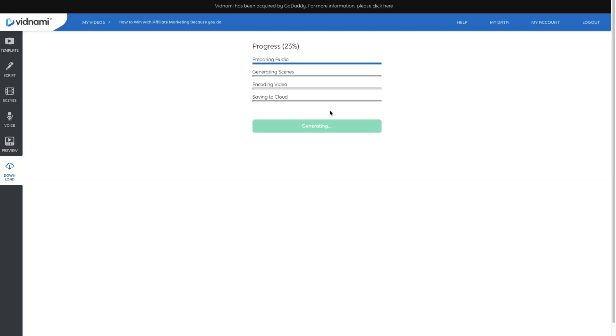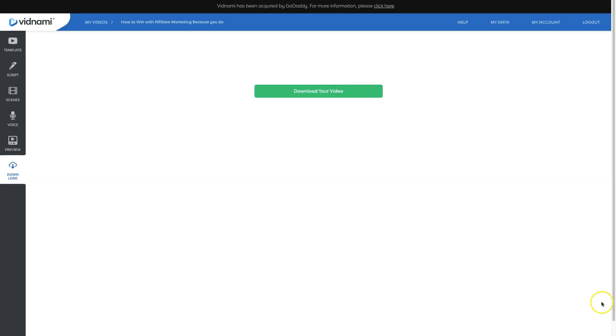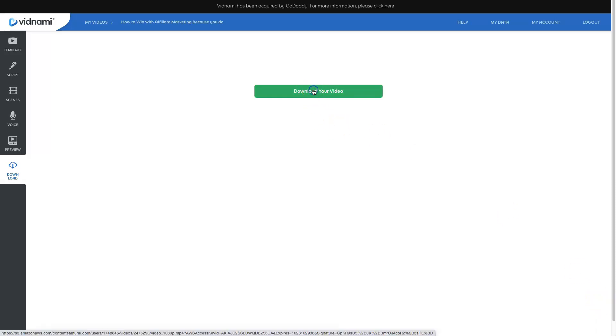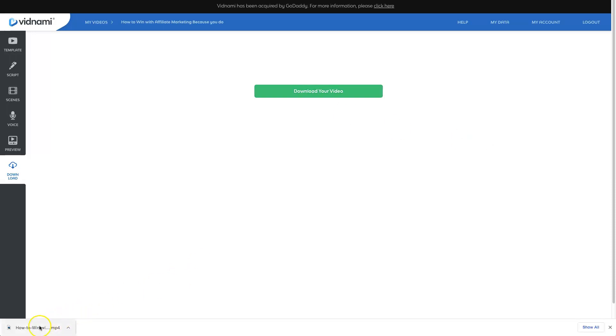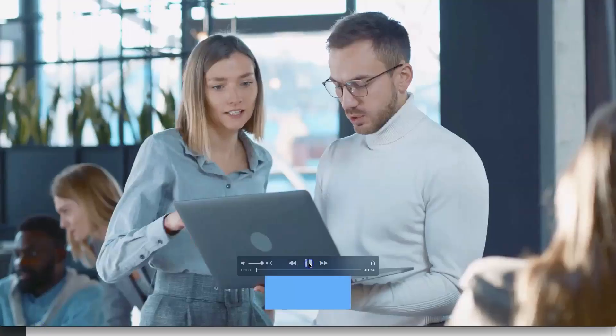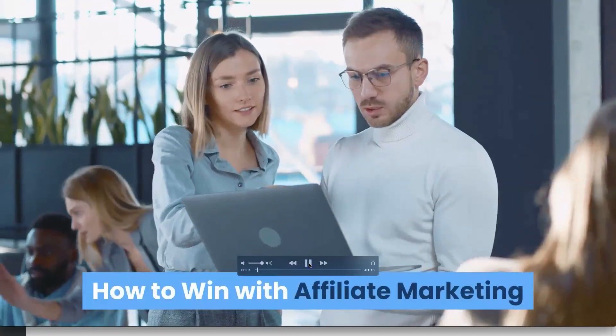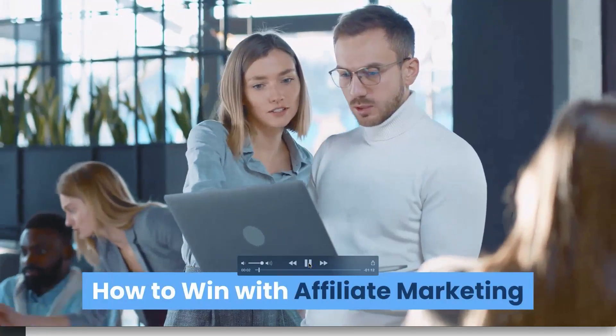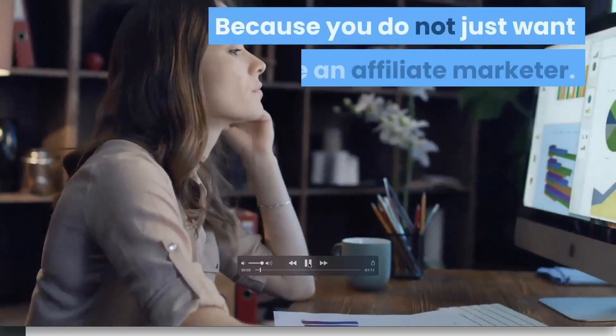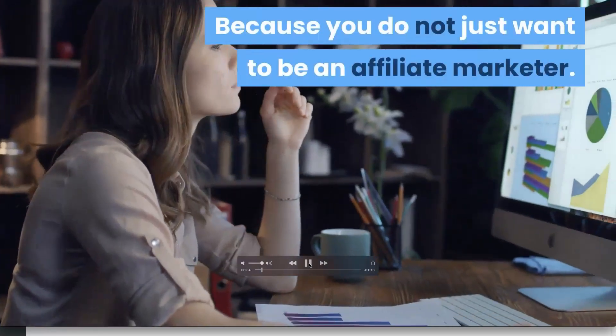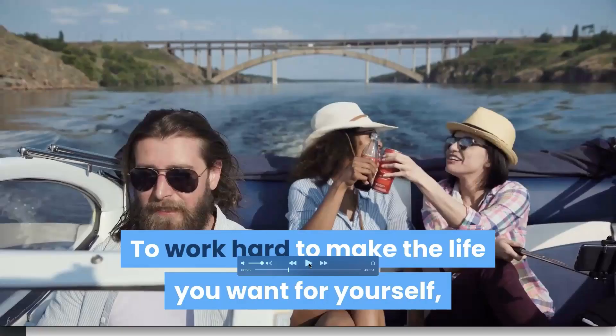So this is going to be the process of creating a video in Vidnami. And one of the reasons why it was such a favorite, because you really could spend very little time creating pretty high quality videos with minimal work. Now Vidnami has finished actually creating my video. I'm going to choose download to download it to my desktop. Then I'm going to open it and play you the example, so you can see what Vidnami creates versus Pictory.